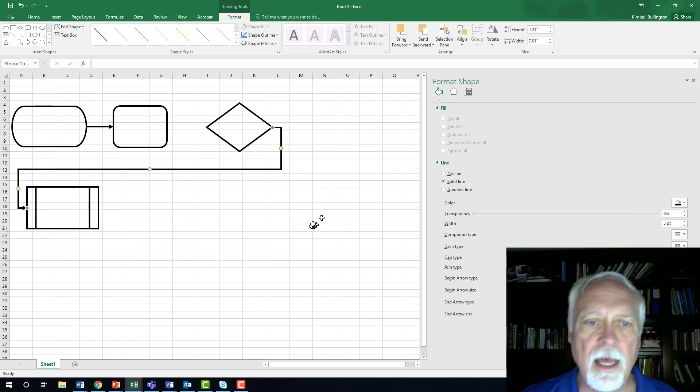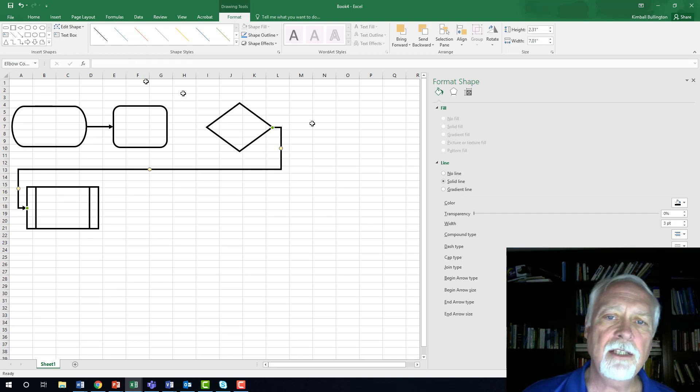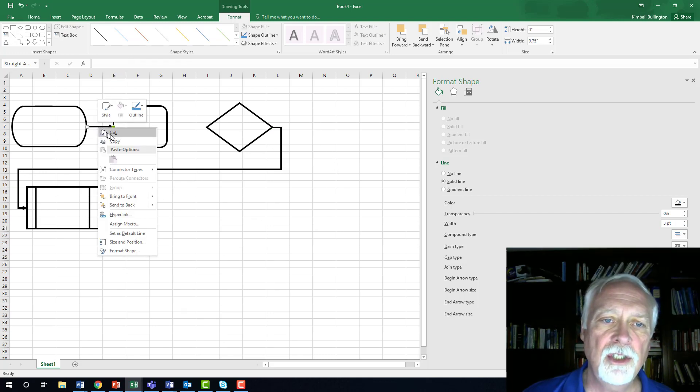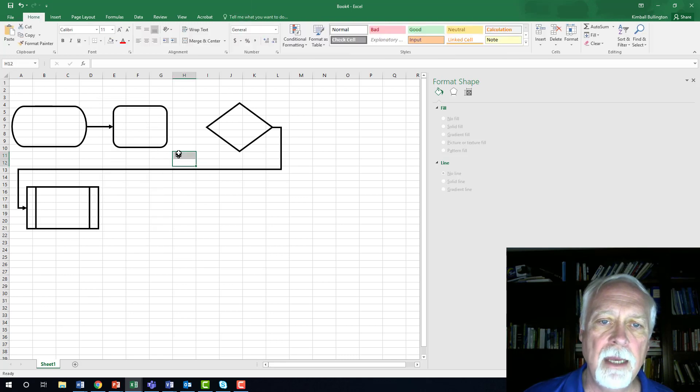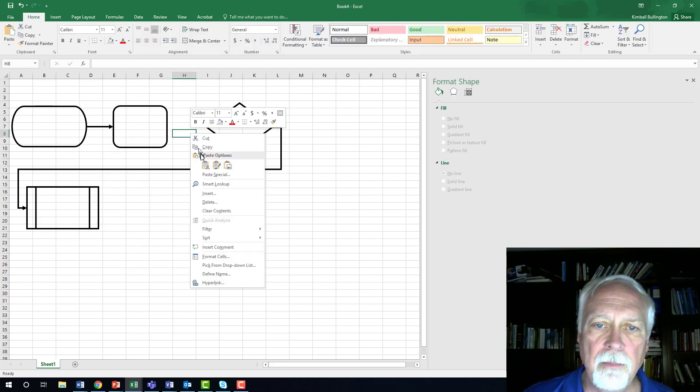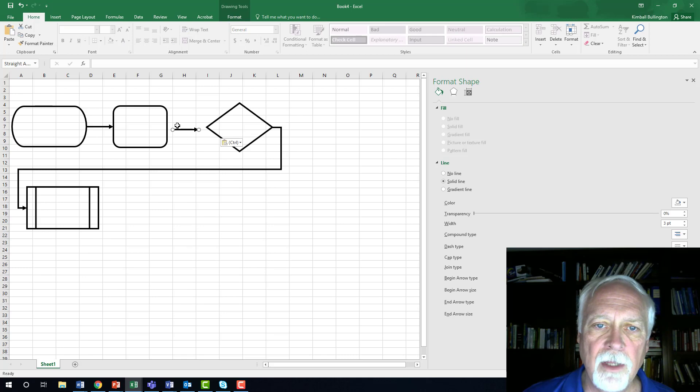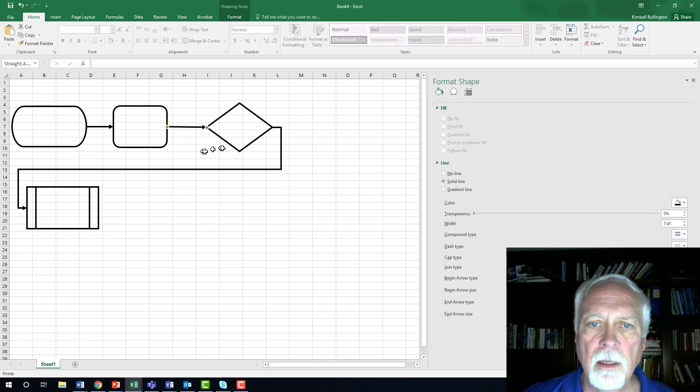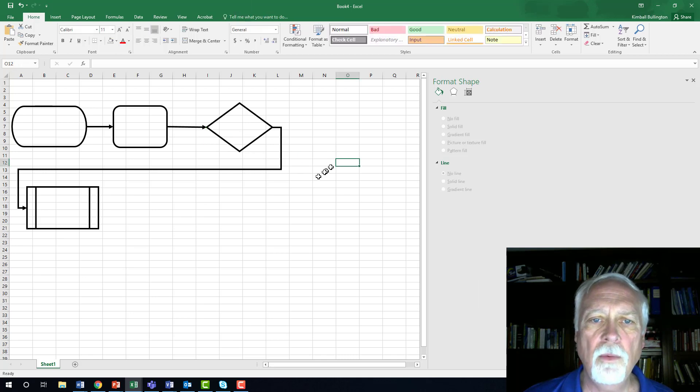So that's the normal flow. Once I have a shape that I like, I can copy it and paste it and then move it to where it needs to be and so on.